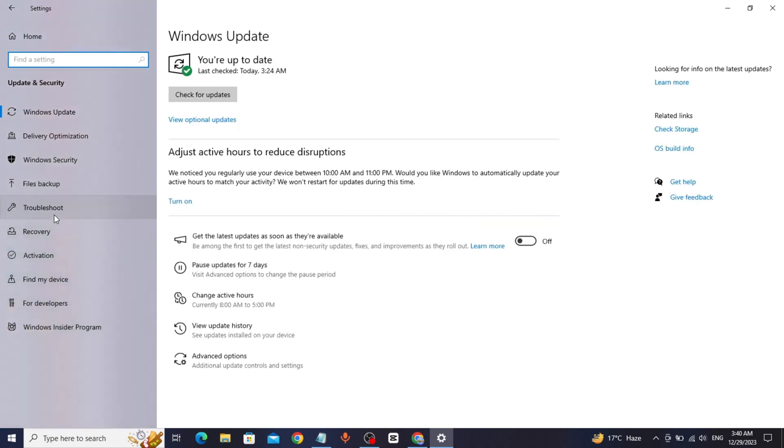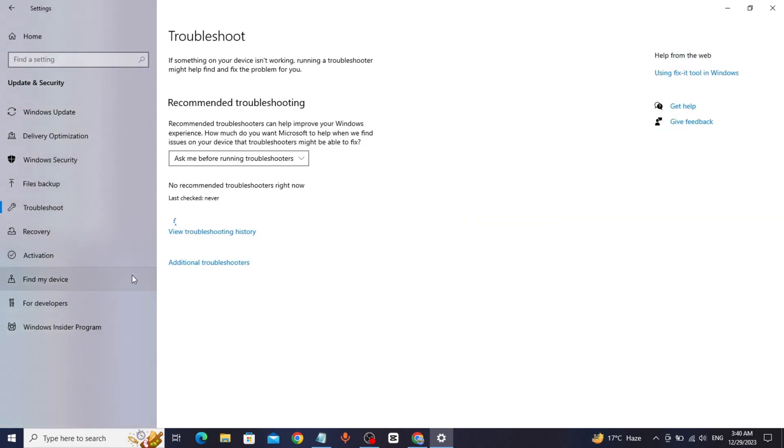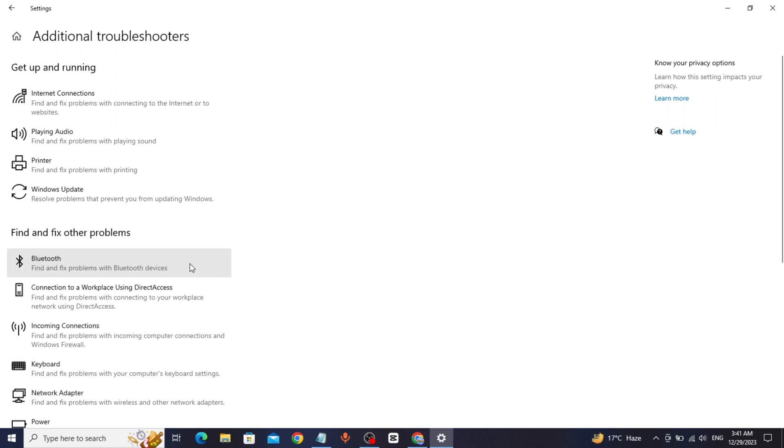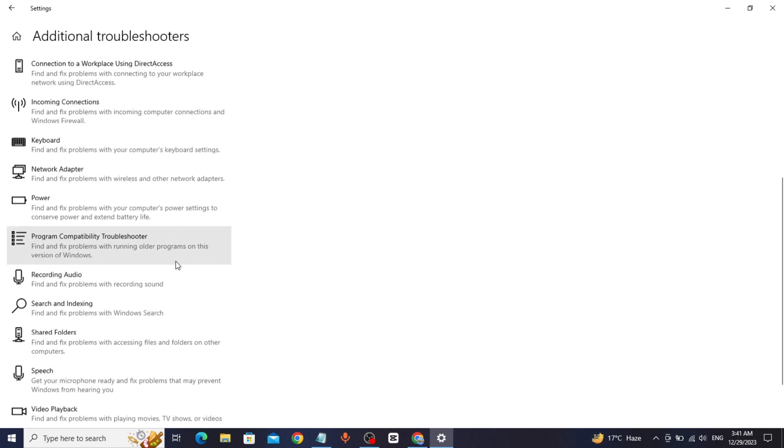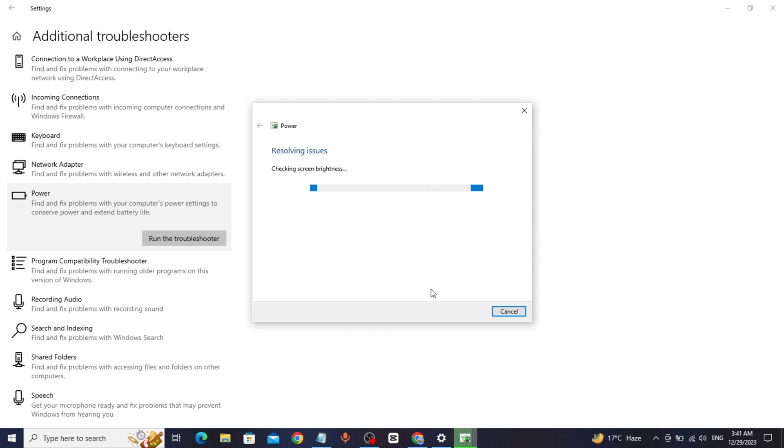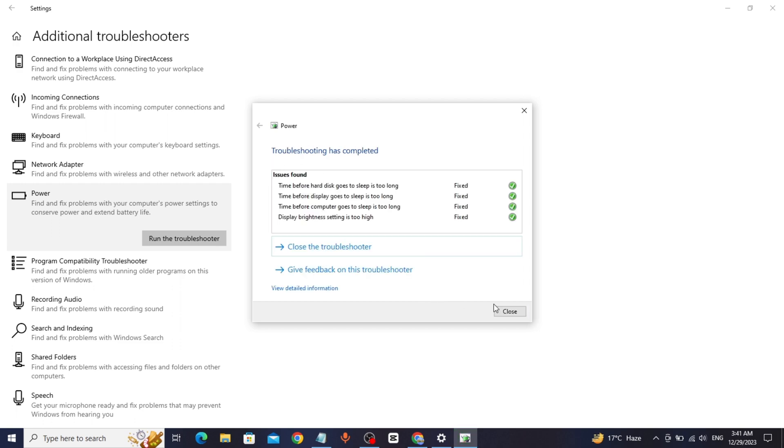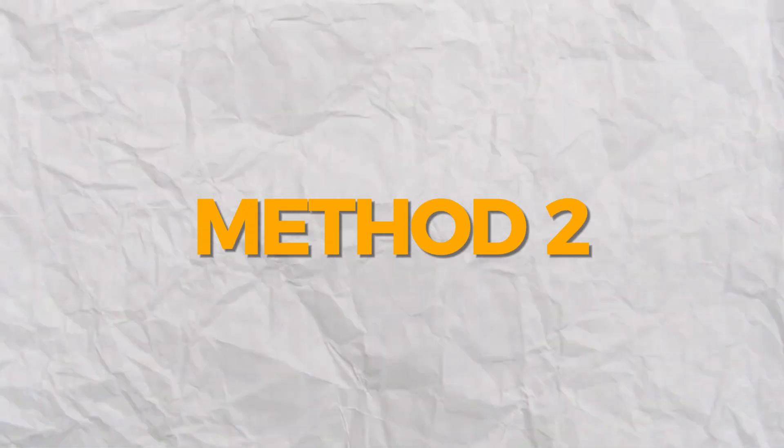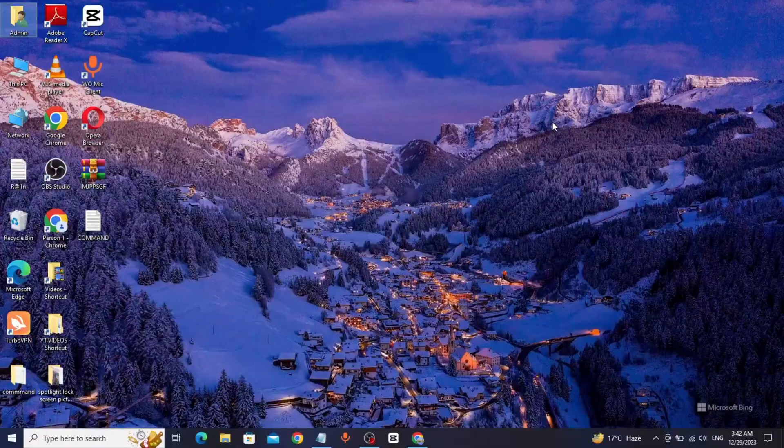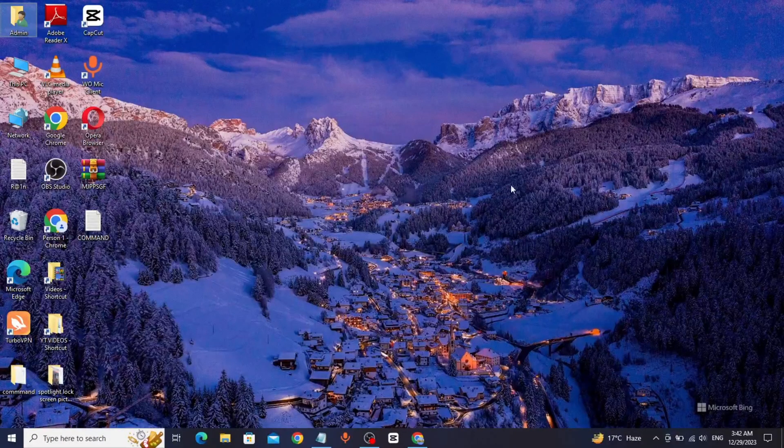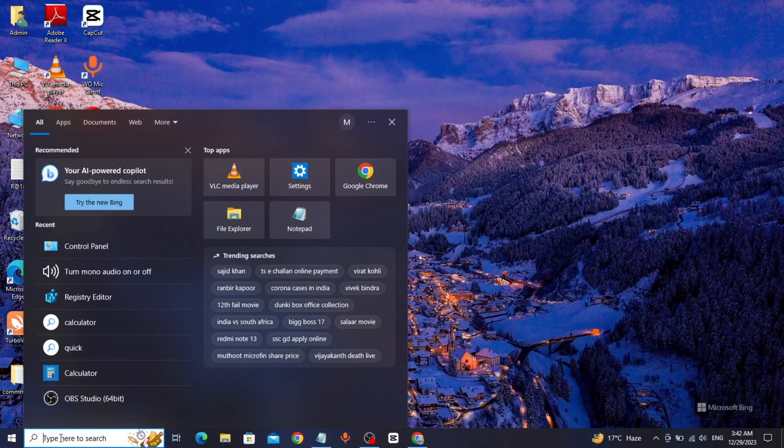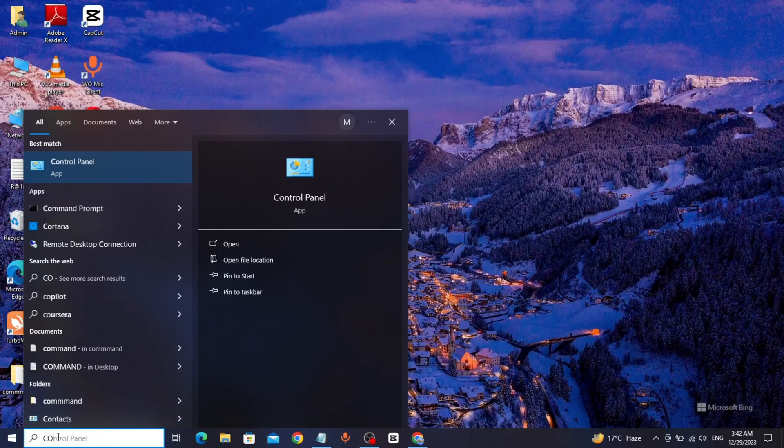Click on Additional Troubleshooters, click on Power, and run the troubleshooter. Method 2: Go to Windows search bar, type Control